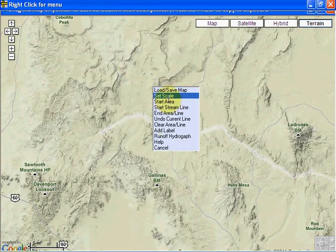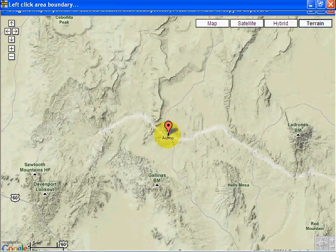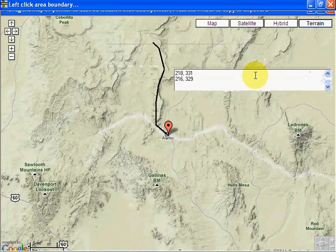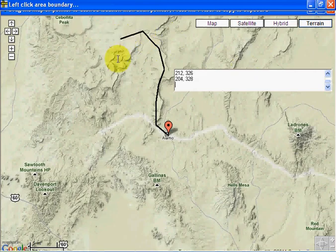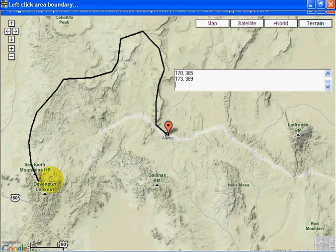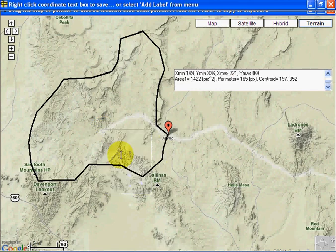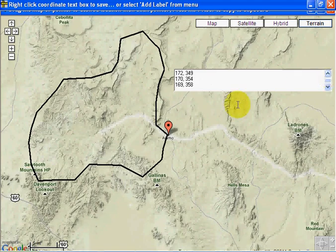Start area. Let's start down here where we want our outlet to be and just eyeball the area. You can drag this where you want — just do a left-click, hold it down, and drag it. I'll do this fast just to get the idea of what we're doing. End area line. And it completed it for us. In this box we've got the radar pixel locations of each of our clicks. Let's save this by right-clicking on that box.